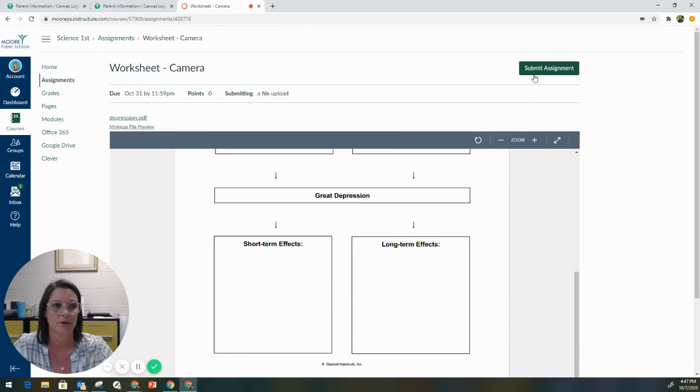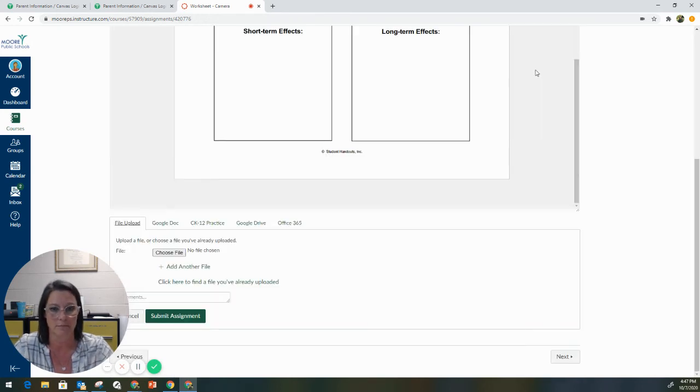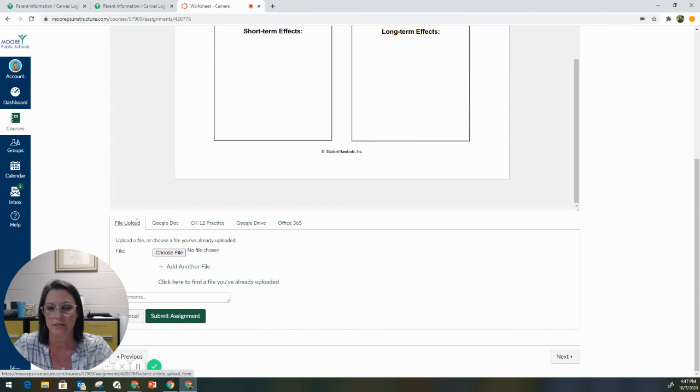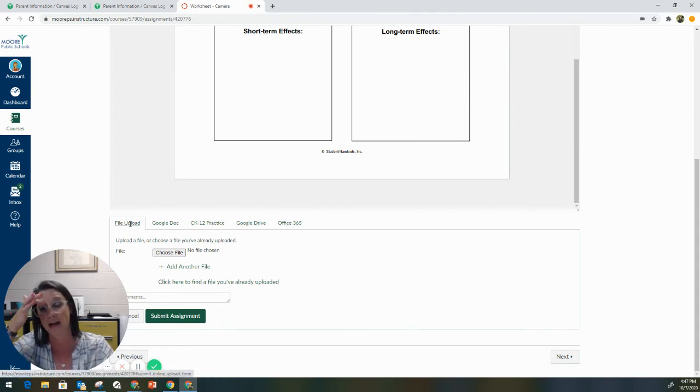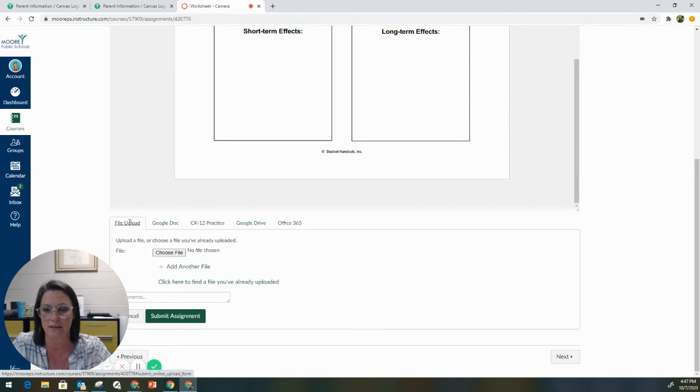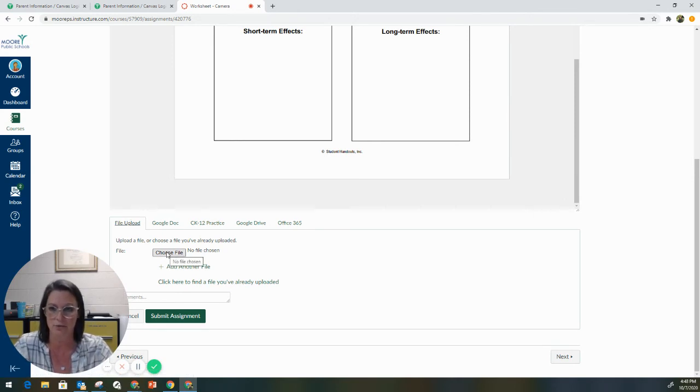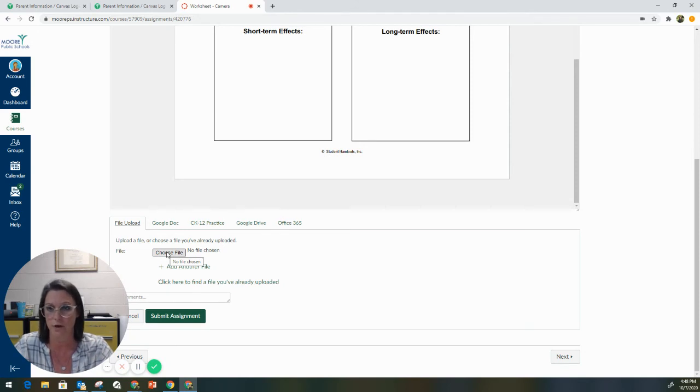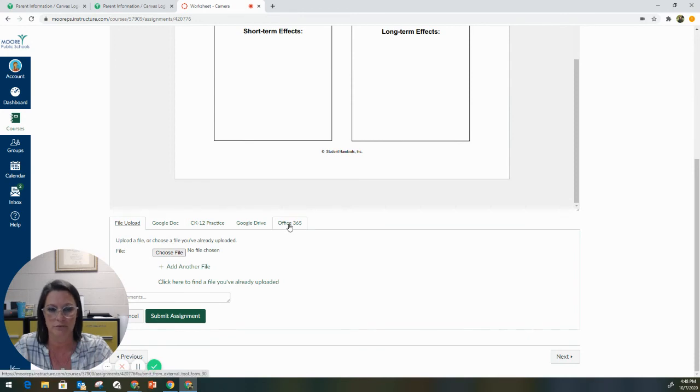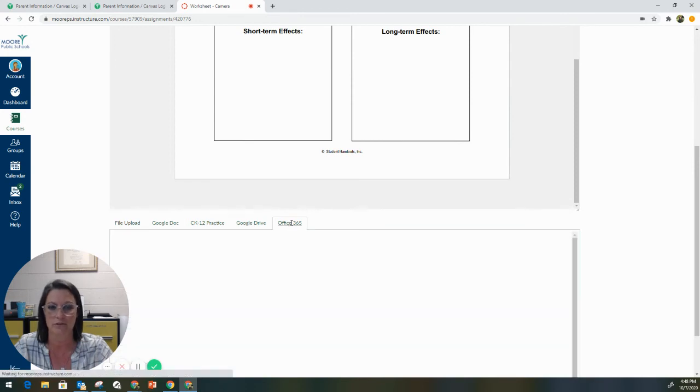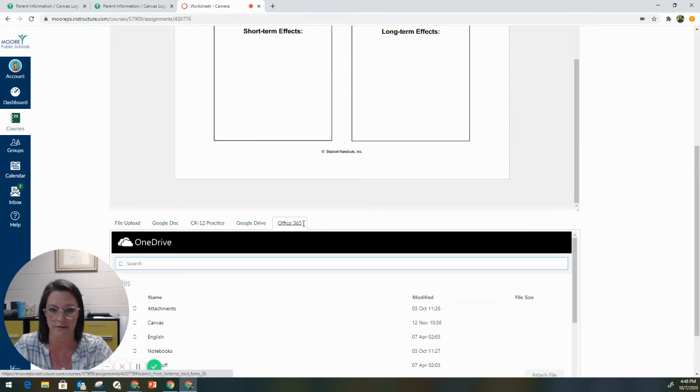They're going to click on the green Submit Assignment button. And there's going to be a couple of different options here. They can do a file upload. So if the file is somewhere on their actual computer, they can click Choose File and search through the File Explorer on their computer. However, because we've used the OneDrive device, this file has uploaded directly to your student's Office 365 file.